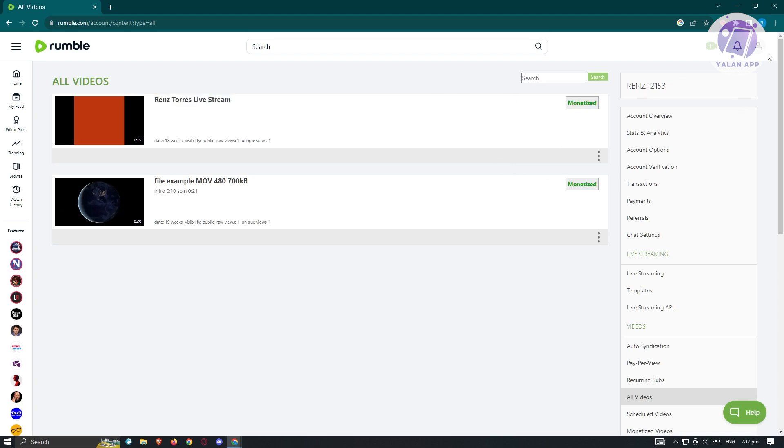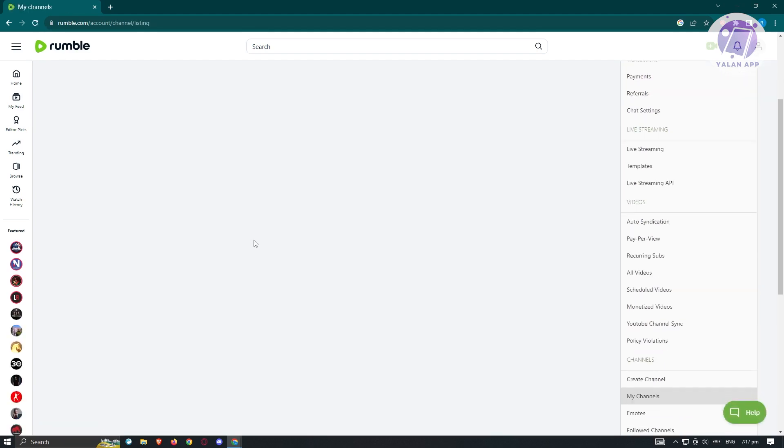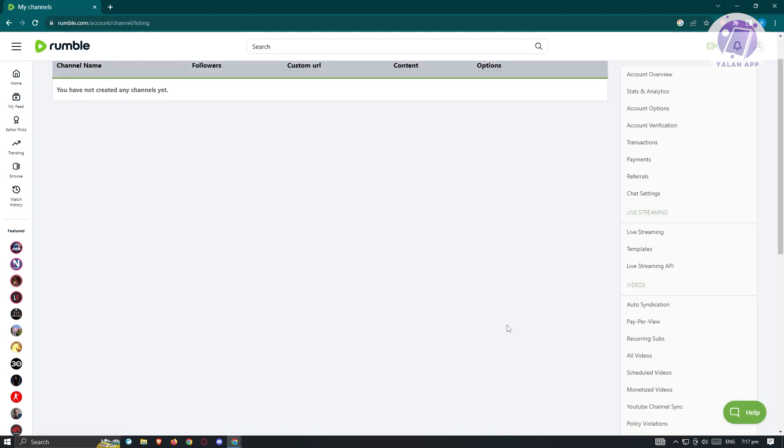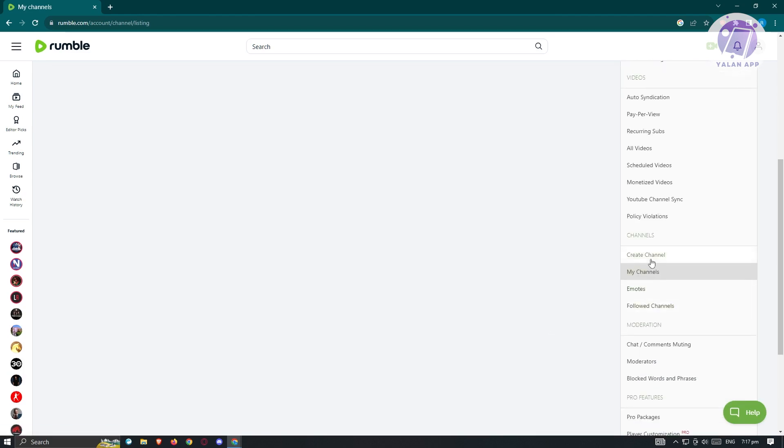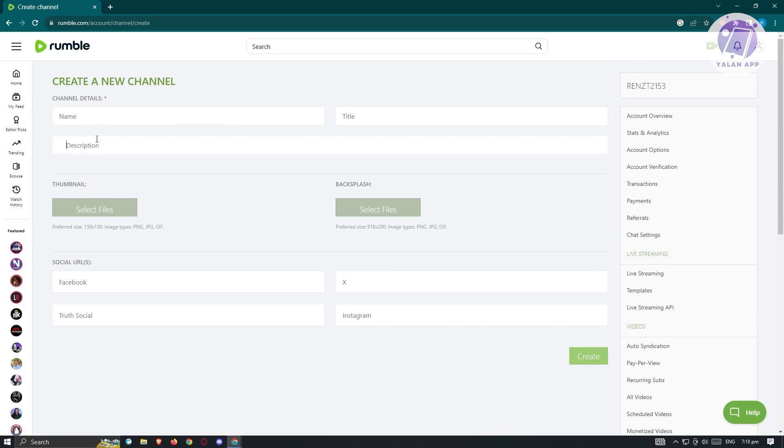At the top right, when we go to my channels, you'll be able to see all the channels that you have right now. If you want to create a new channel, just scroll down a bit and just click on the create channel option. From here, you'll be able to provide the channel details. That includes your name, your title, the description, thumbnail, the backsplash, and social URLs. Go ahead and just click on create and you'll be able to create your channel.